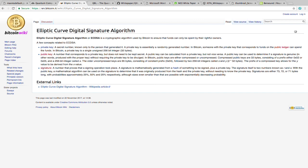A few concepts related to ECDSA, which are pretty commonly known, are the private key, a secret number known only to the person that generated it. A private key is essentially a randomly generated number. In Bitcoin, someone with a private key that corresponds to the funds on the public ledger can spend the funds. Next, the public key. A number that corresponds to a private key, but does not need to be kept secret. A public key can be calculated from a private key, but not vice versa. A public key can be used to determine if a signature is genuine, in other words, produced with the proper key, without requiring the private key to be divulged.